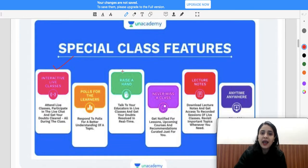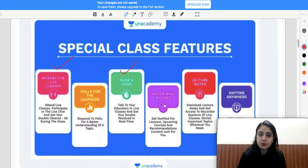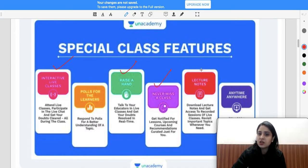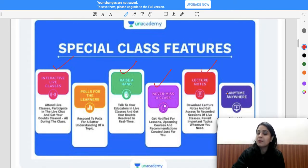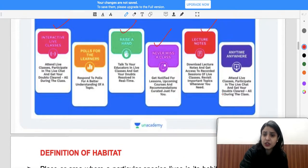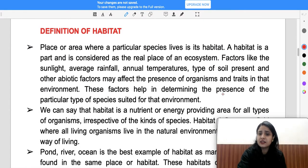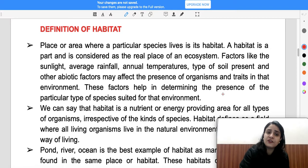Special class features include interactive live classes, the ability to raise your hand and ask questions, polls during live sessions, PDF notes, and recorded sessions which you can check anywhere.